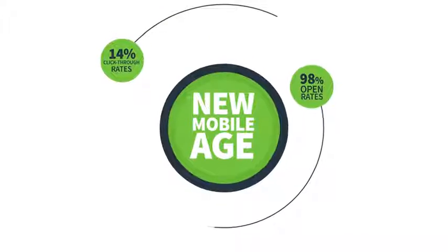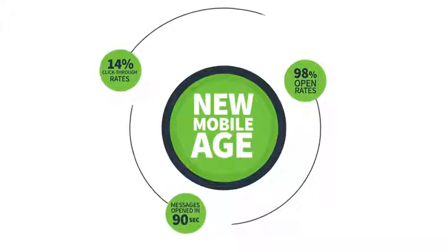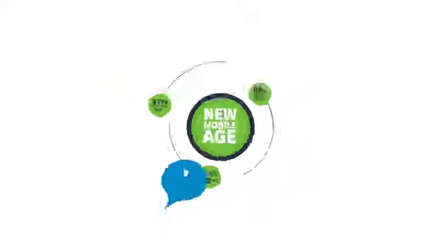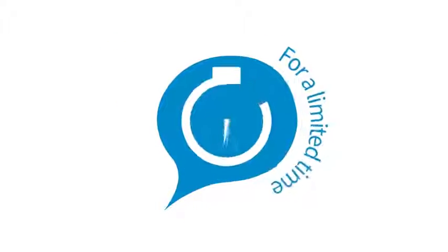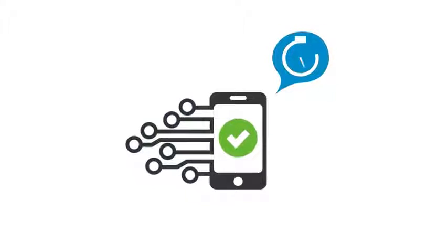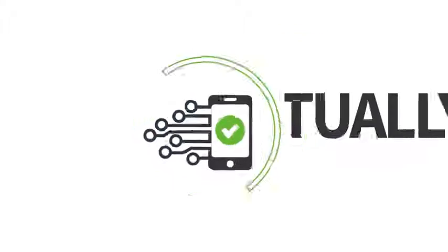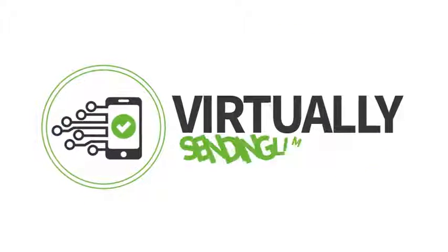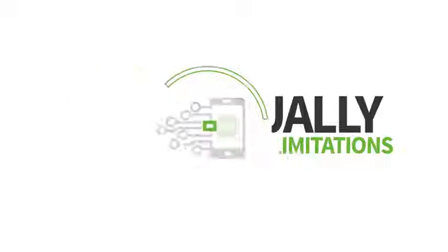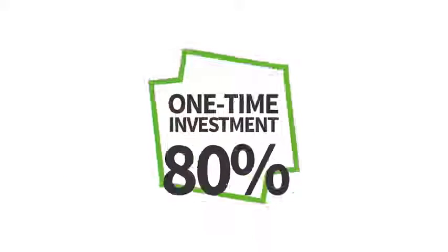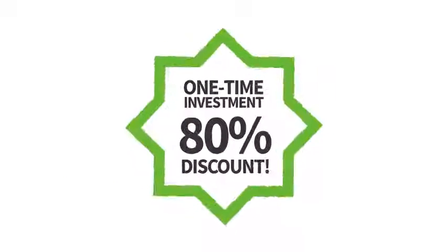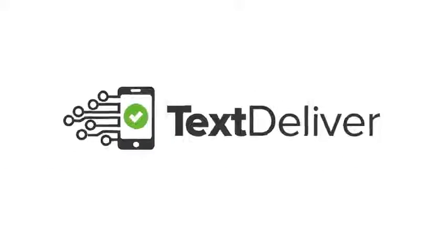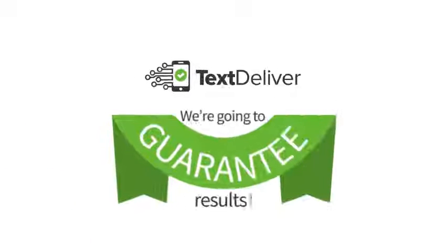For a limited time you can get your hands on this robust SMS platform with virtually no subscriber or sending limitations, plus at a one-time investment at nearly an 80% discount. In fact, we're so confident you're going to love Text Deliver that we're going to guarantee results for you.